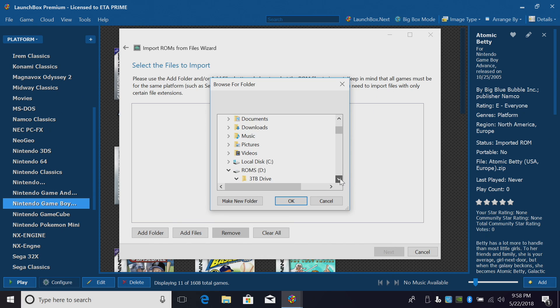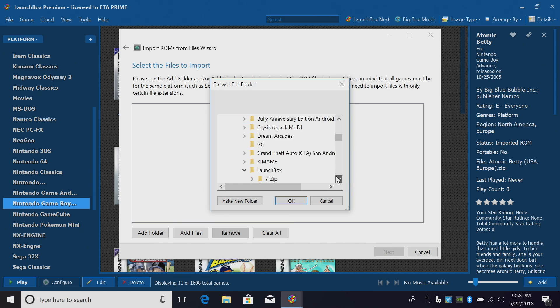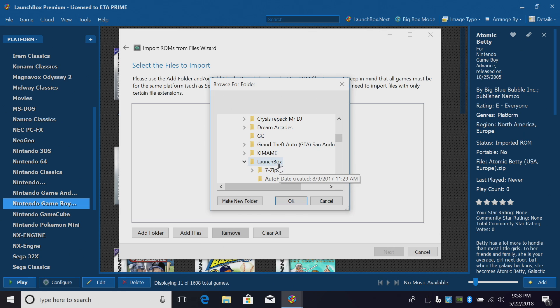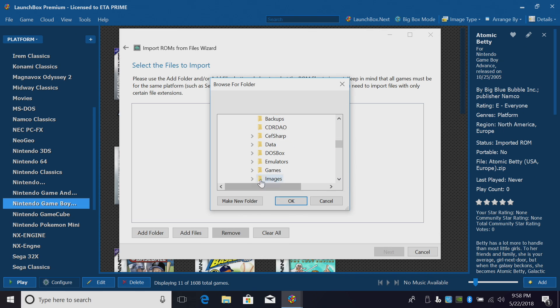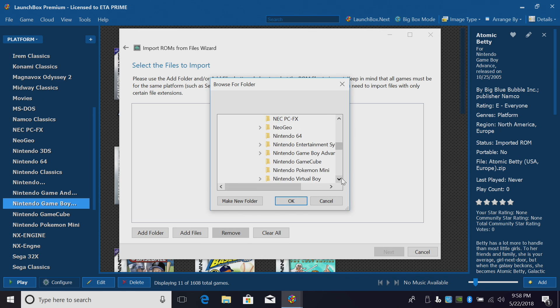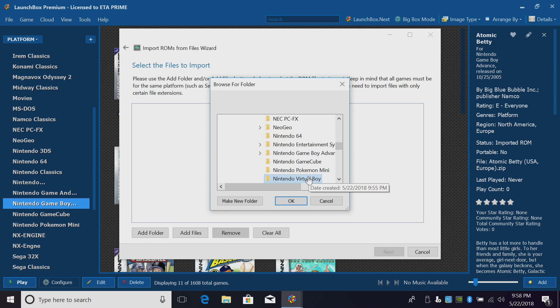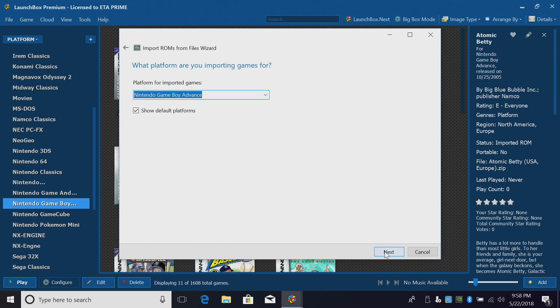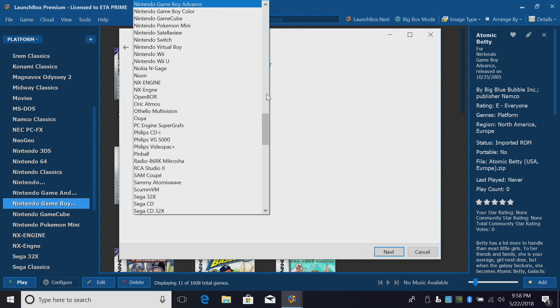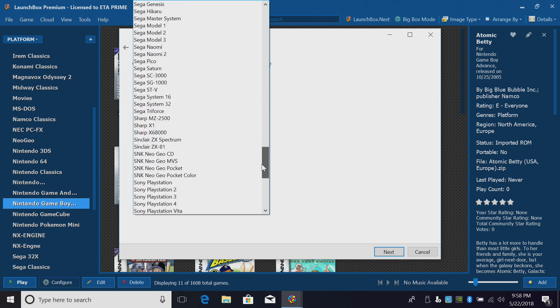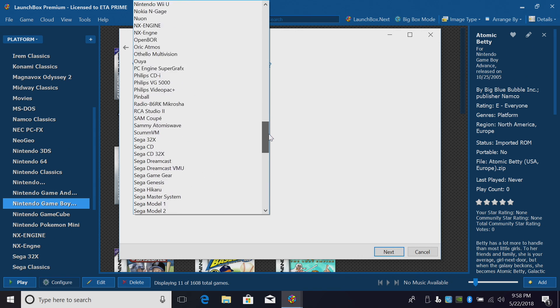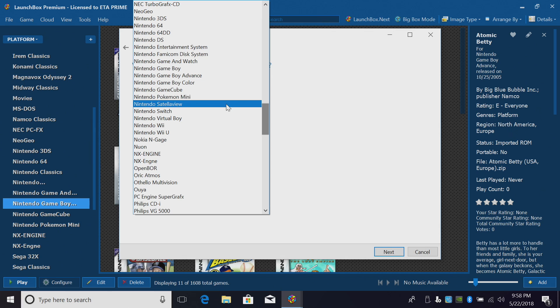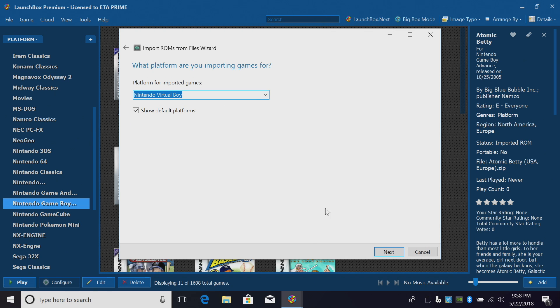I do have mine on an external drive. LaunchBox, Games, Nintendo Virtual Boy. We want to add this whole folder. Click OK and Next. Platform for imported games. We want to drop down and find Nintendo Virtual Boy. Next.